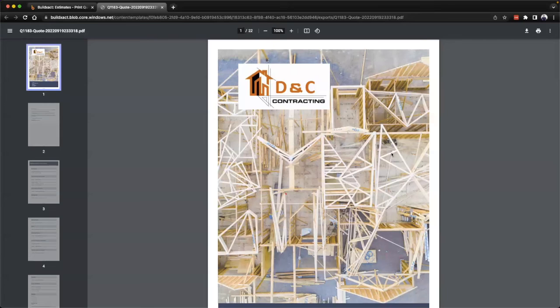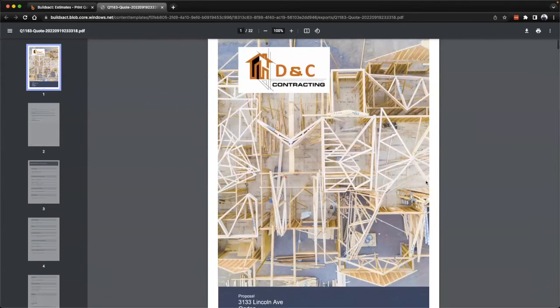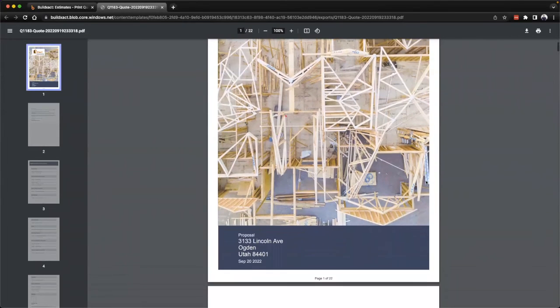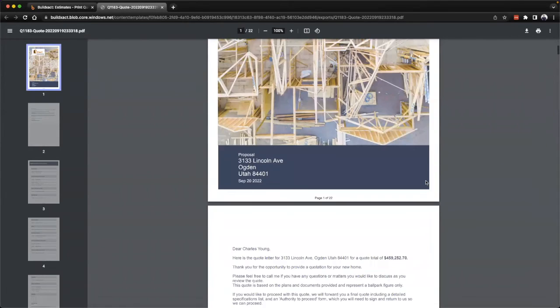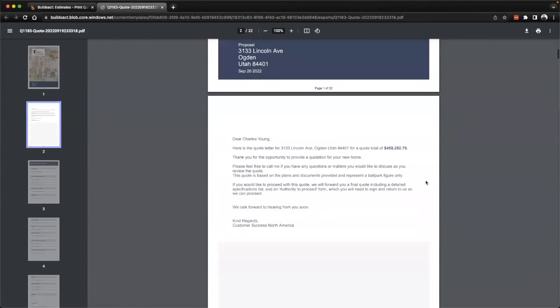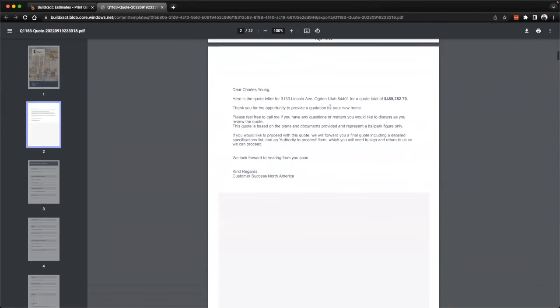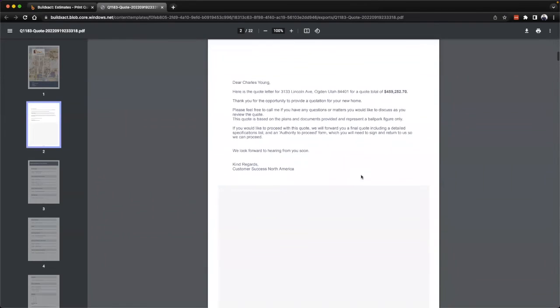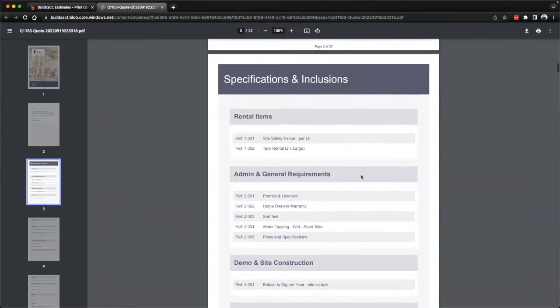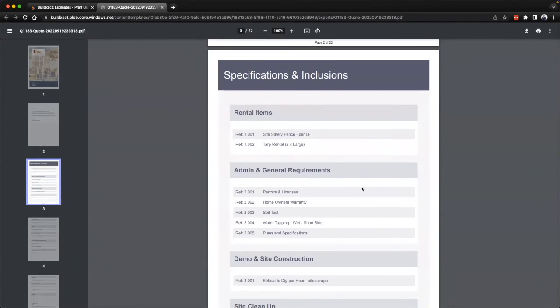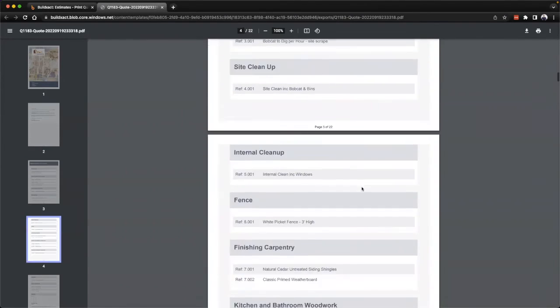This is also a great way to preview the document. Many people will want to take a holistic view of what the entire thing looks like. Here we can see the cover letter, further down we get the specifications and inclusions.